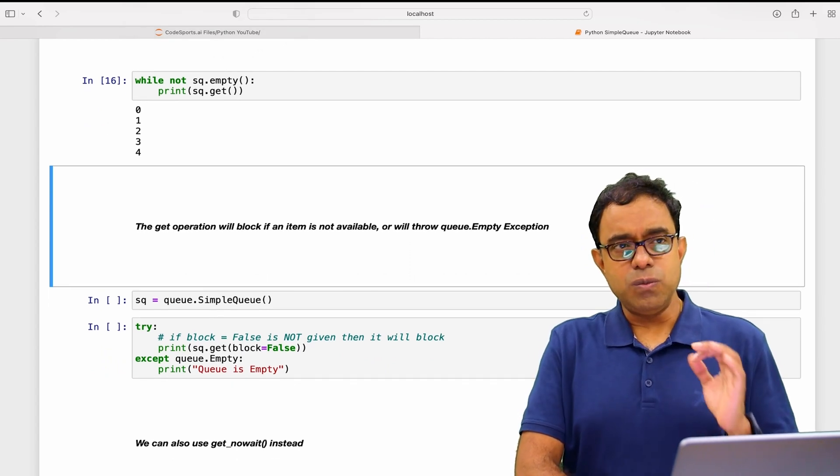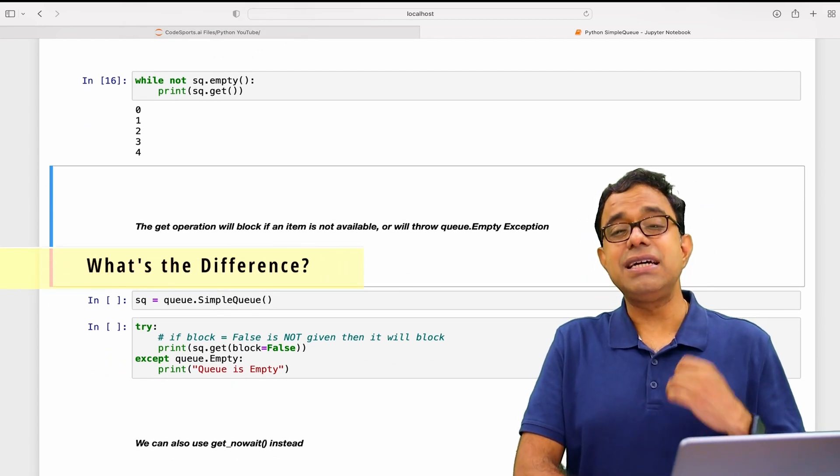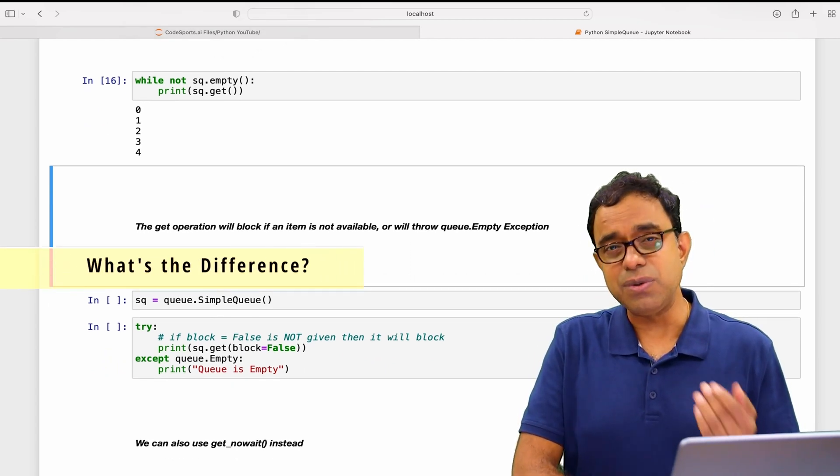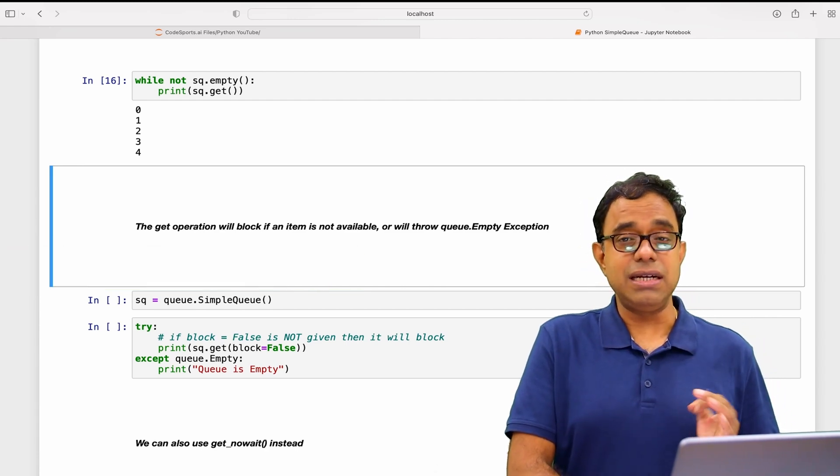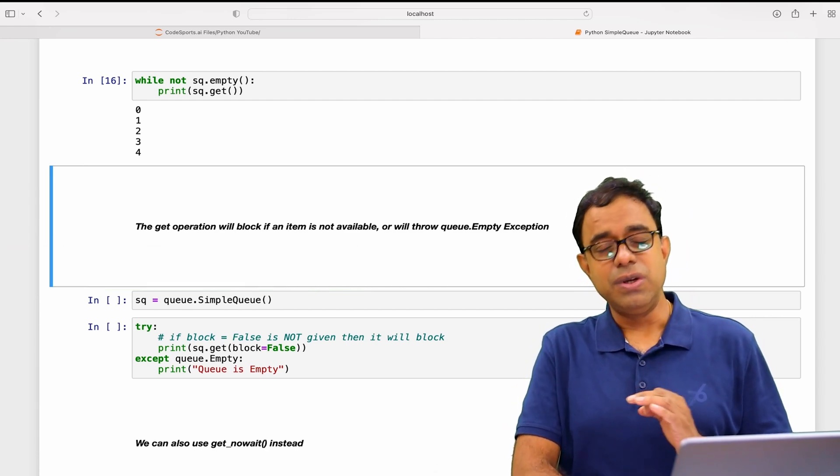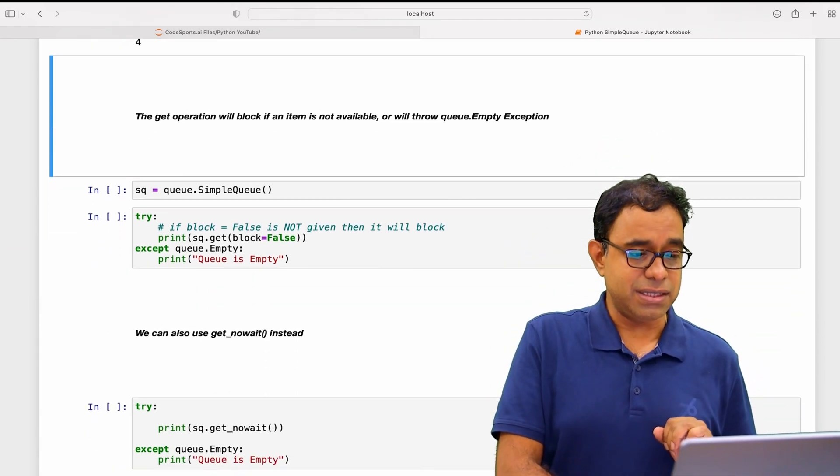Now you will see what is the difference. The difference is that SimpleQueue has less number of functionalities than the queue. Let's go ahead and see it further.